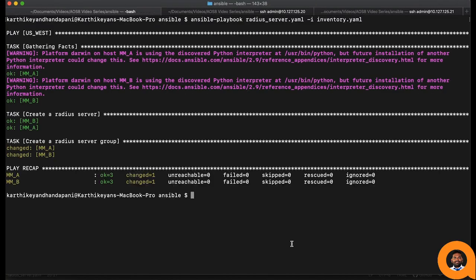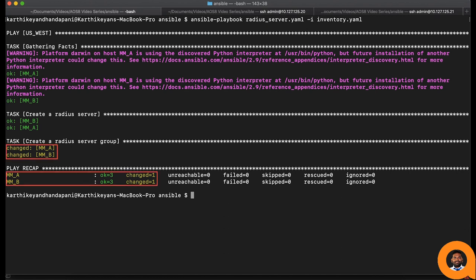Both the tasks have run successfully. Upon completion of the playbook, we can see that the changed flag is set only for one of the tasks.